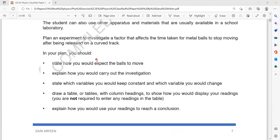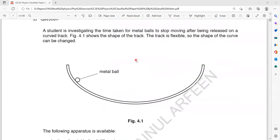Whenever you're writing an experiment in Paper 6, you should try to answer in points rather than writing a paragraph. The task is to plan an experiment to investigate a factor that affects the time for a metal ball to stop moving after being released on a curved track. The student is investigating any factor — can you identify a factor which can affect the time it will take to stop?